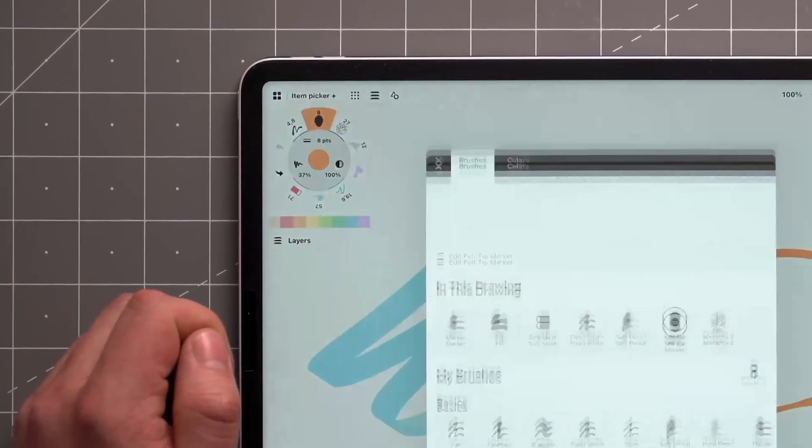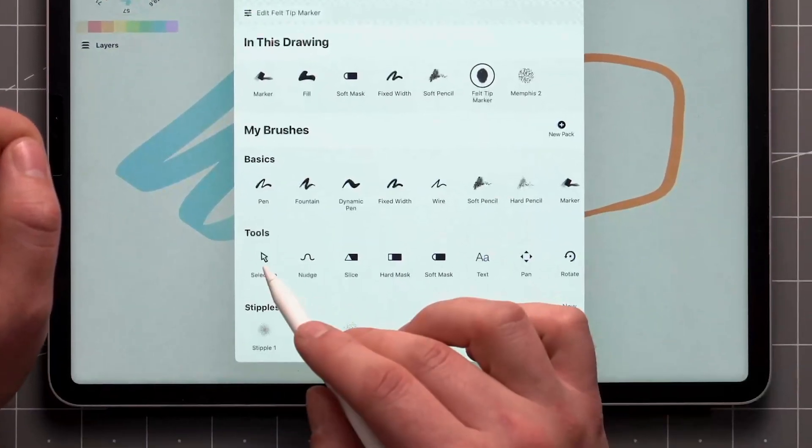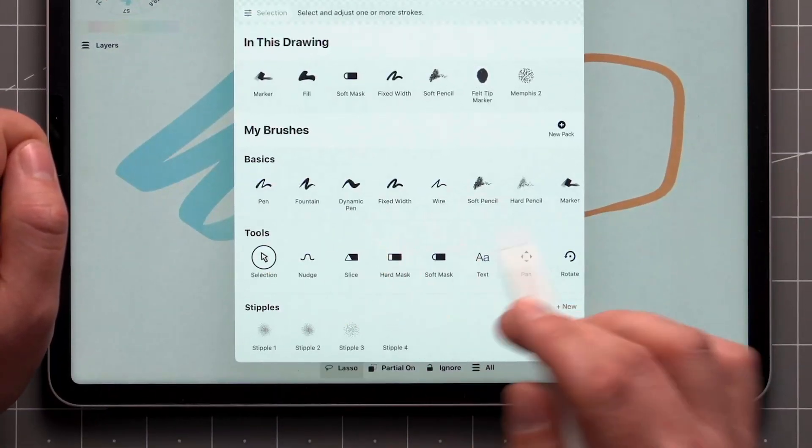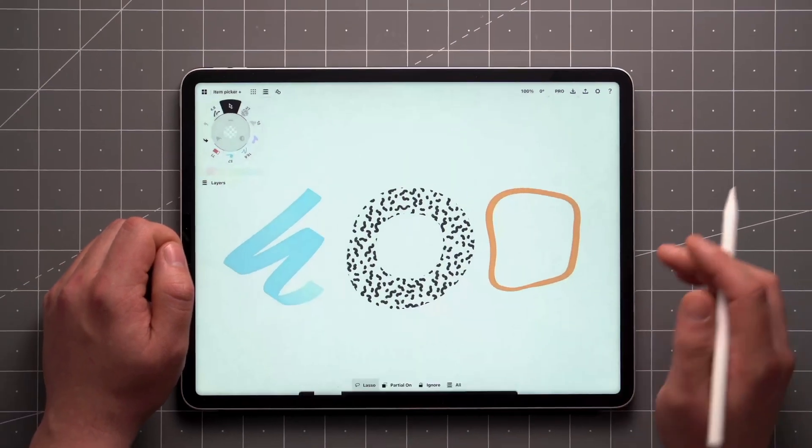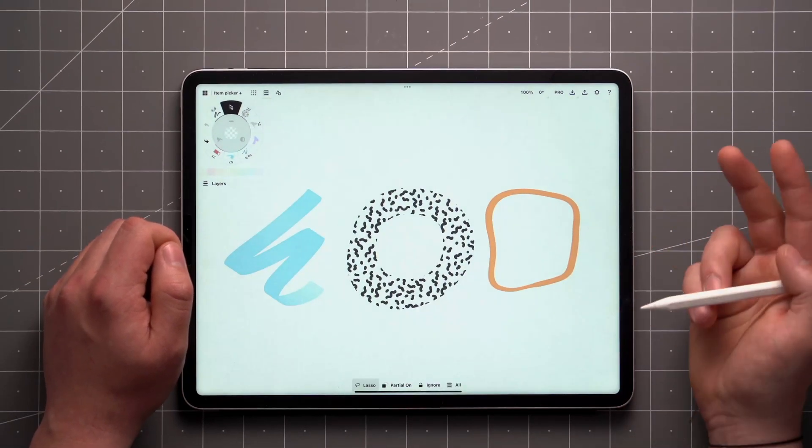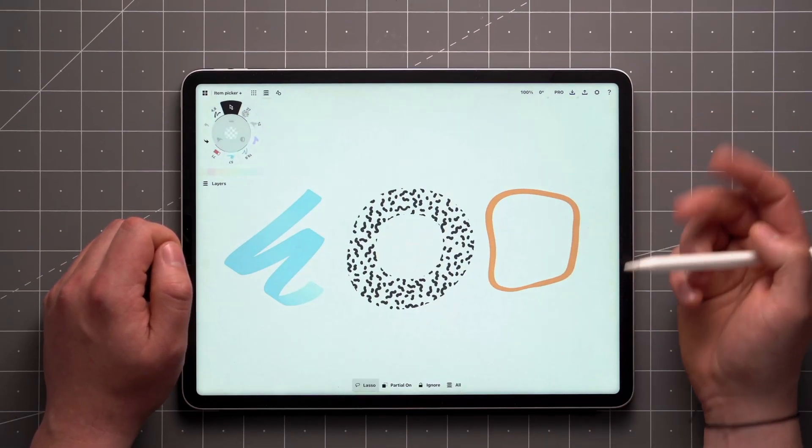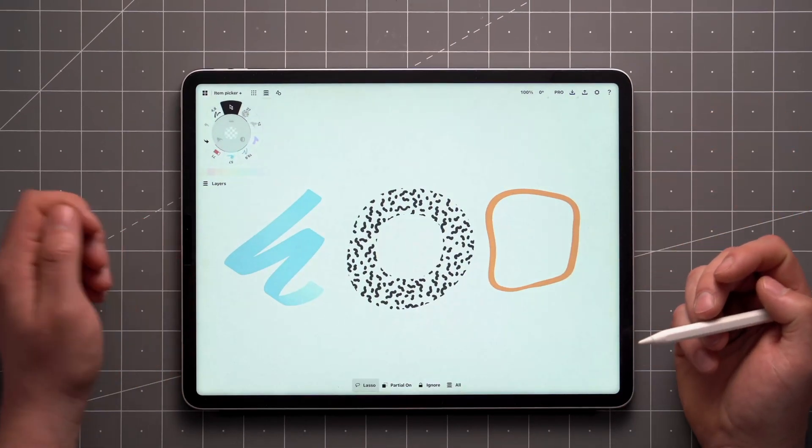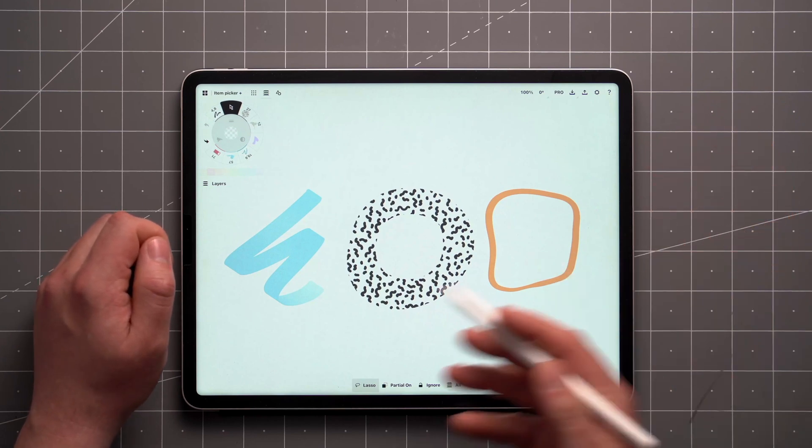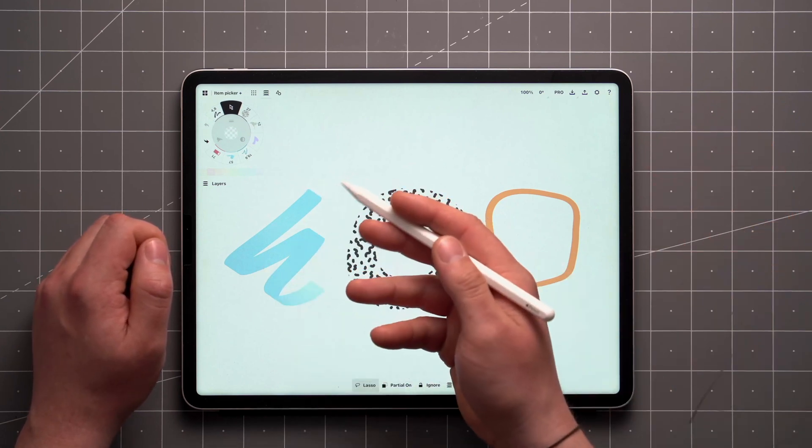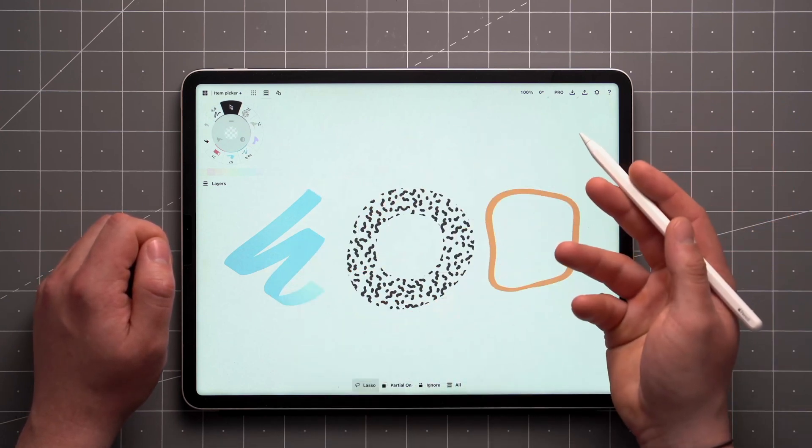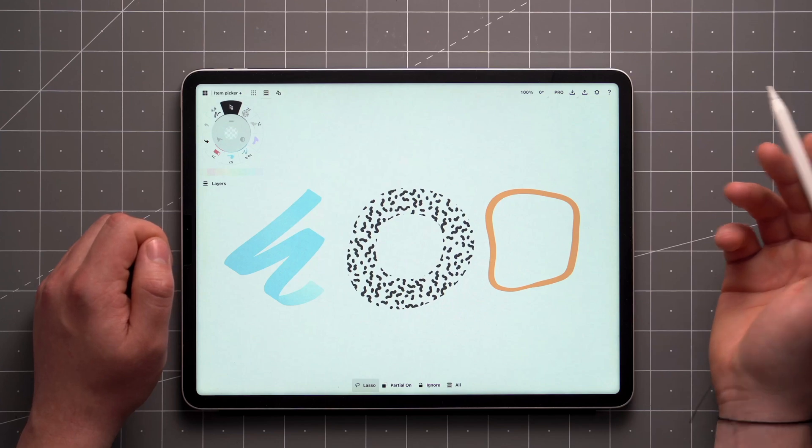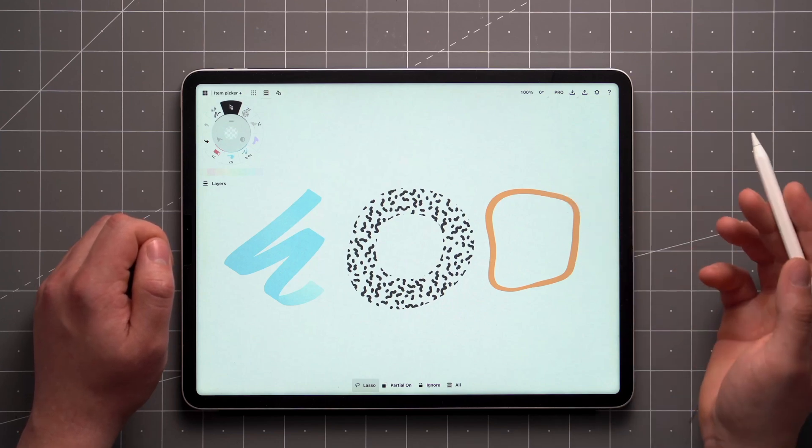Tap on your active brush to find the Selection tool under Tools in the Brush menu. Selection has two modes: the Lasso and the Item Picker. This video will focus on the Item Picker, which allows you to pinpoint a specific stroke or item and add it to or remove it from your selection.